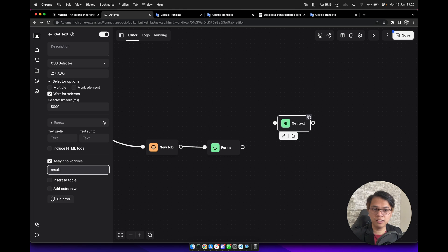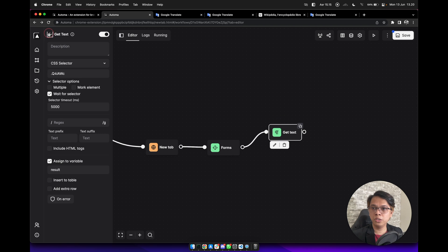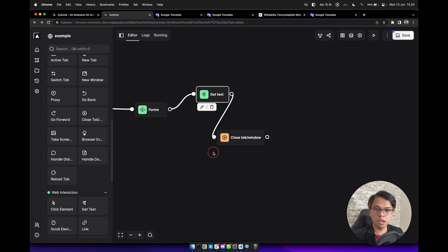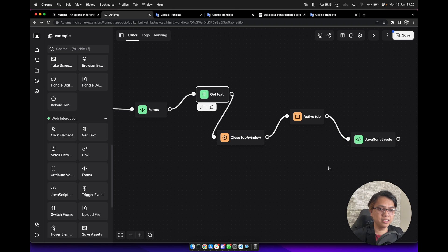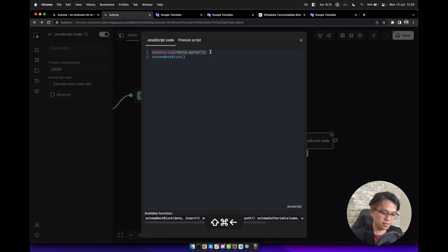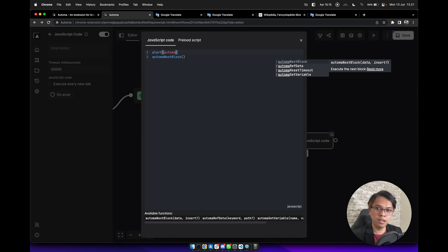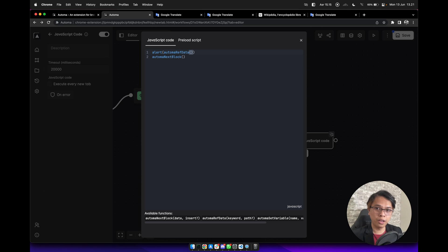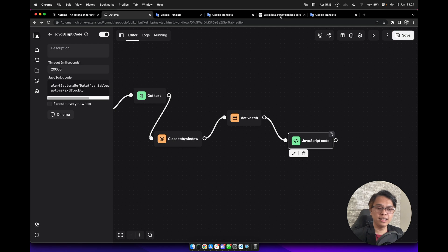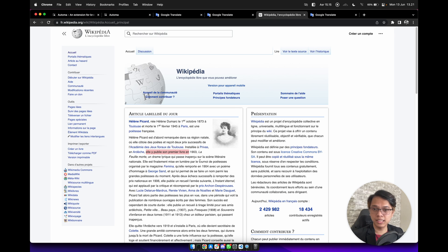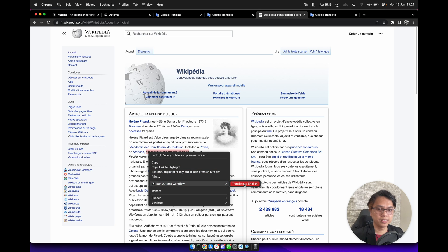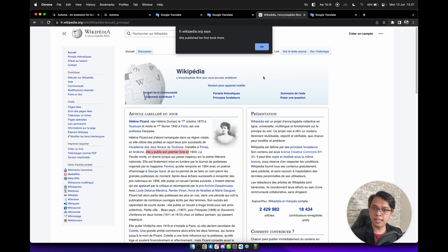Give the variable a name like 'result'. Connect it with the previous blocks. We can also close the tab here. From the active tab, we can run a JavaScript code — write a simple alert using the Automa function. Type 'automaRefData' and from the variables, get 'result'. Click the save button. Now we can simulate this workflow — right click on the same text and page, select 'Run Automa Workflow', then 'Translate to English'. It will automatically open Google Translate and give us an English translation.